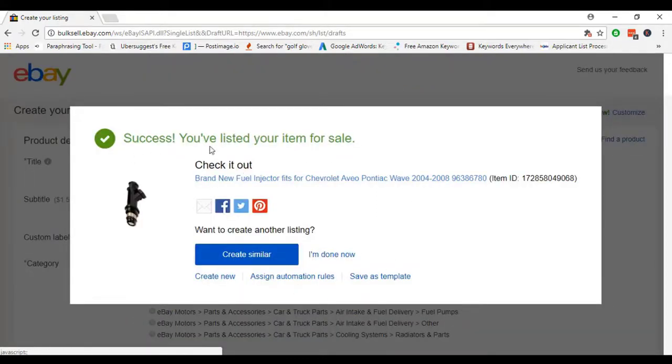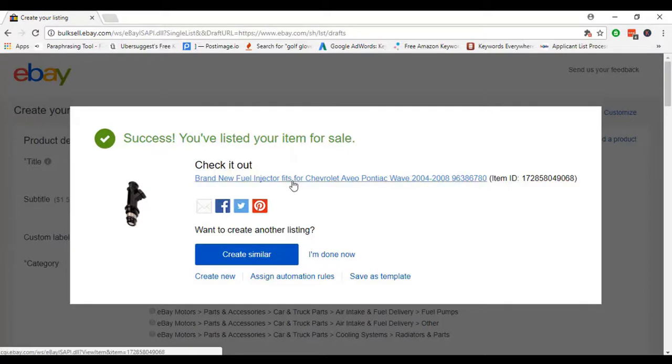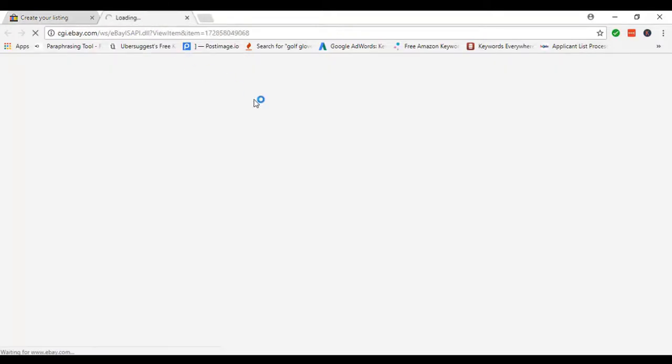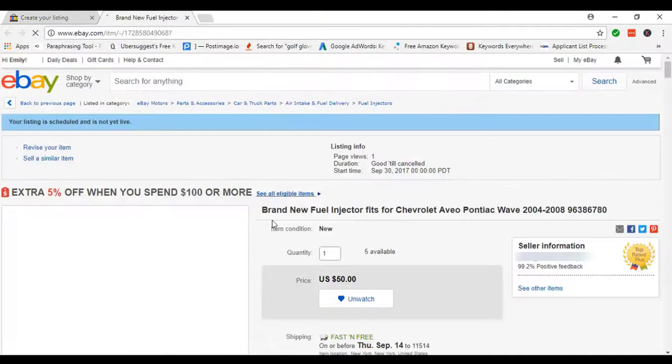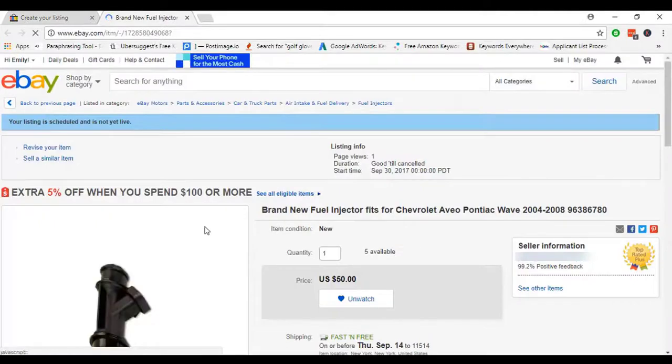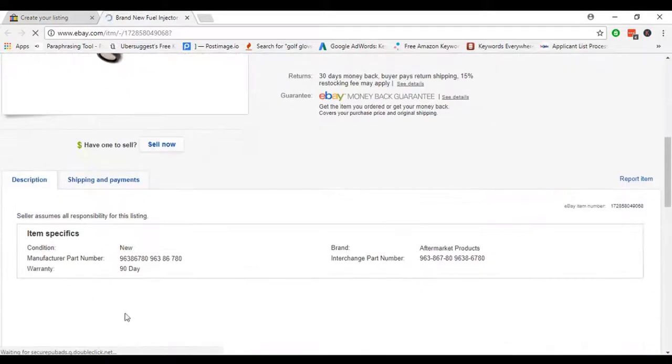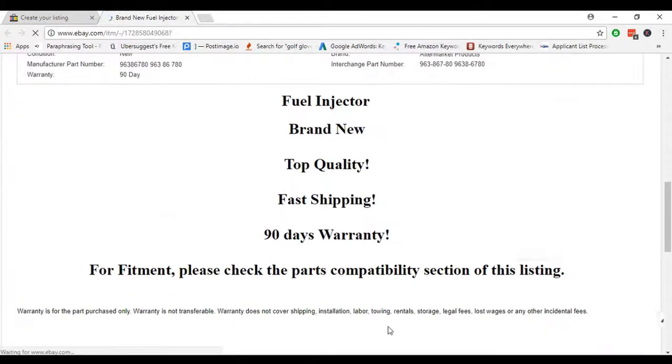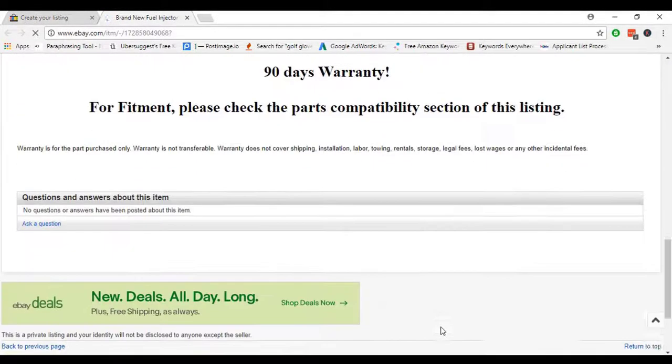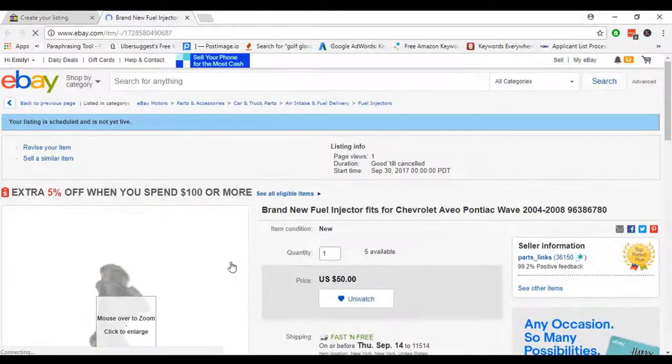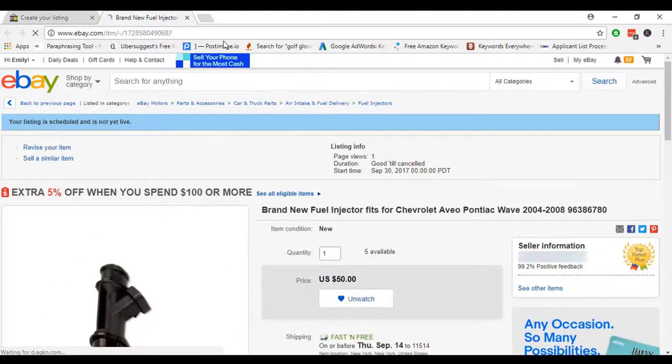We can see that our item will be listed and we can see there is a success message. After that, I just open our item. In there we can see there is no fitment. Fitment means the compatibility of vehicle.